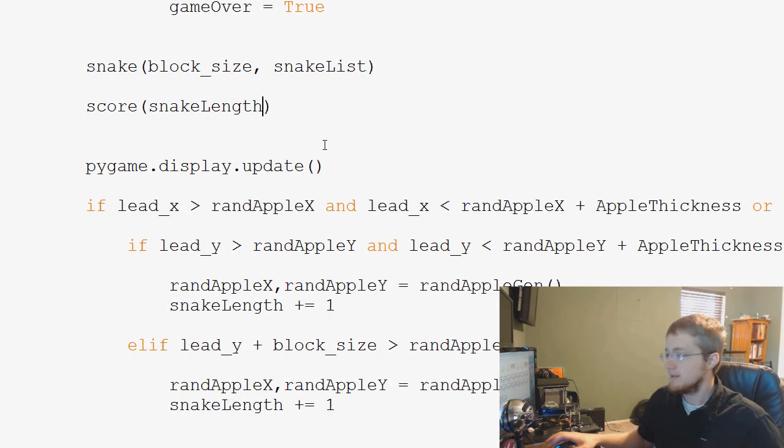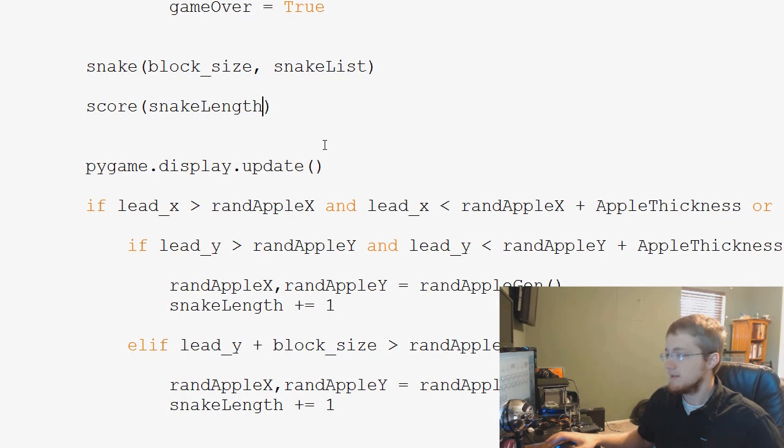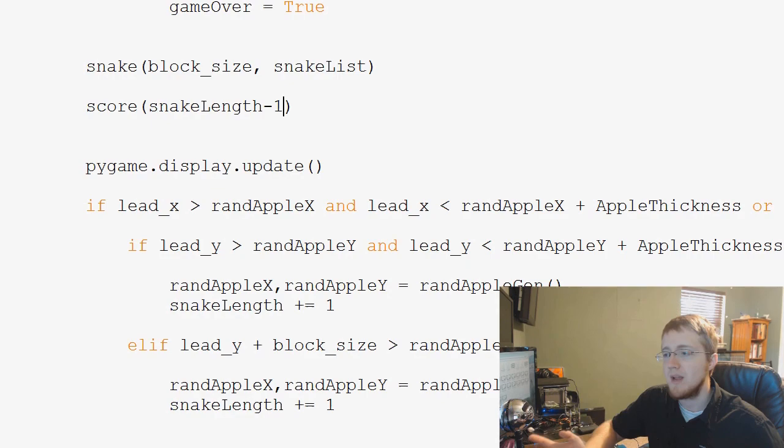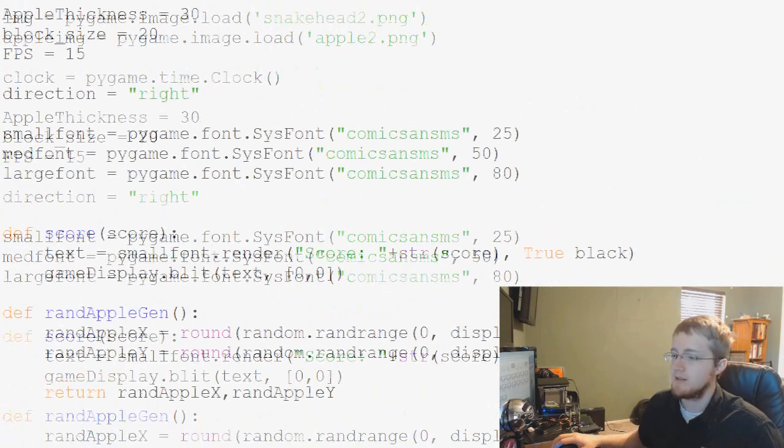So, for our score, we could just throw in snake length, but snake length starts at one. We don't really want to start at one. We start at zero, so it's easy enough. We would say snake length minus one, and now we have a score, and that's passed through. This is actually a number, that's going to be an integer, but we convert it to string up here, if you recall.